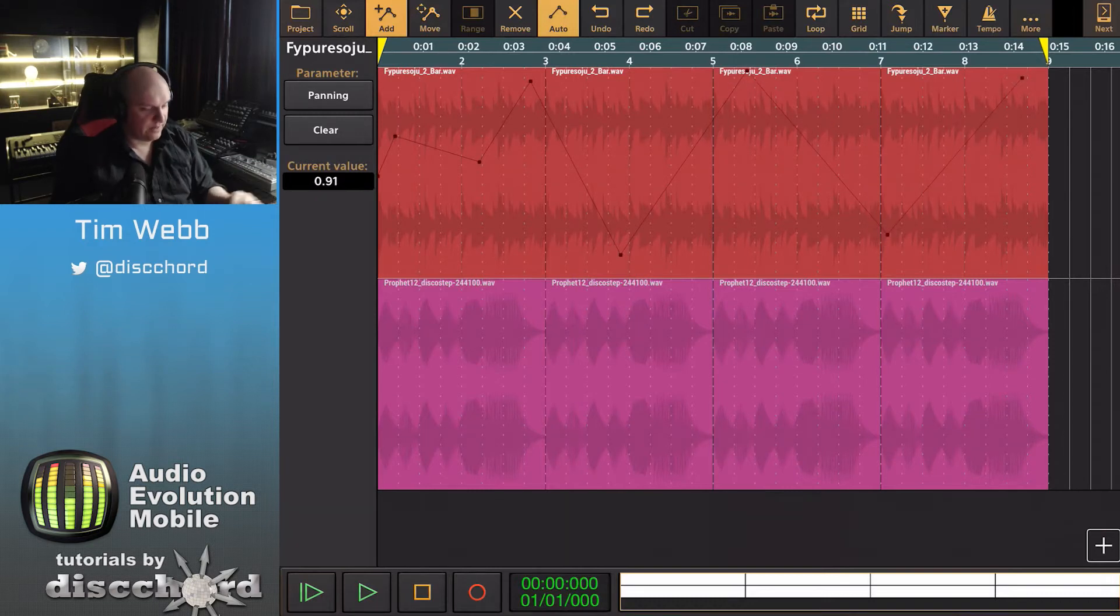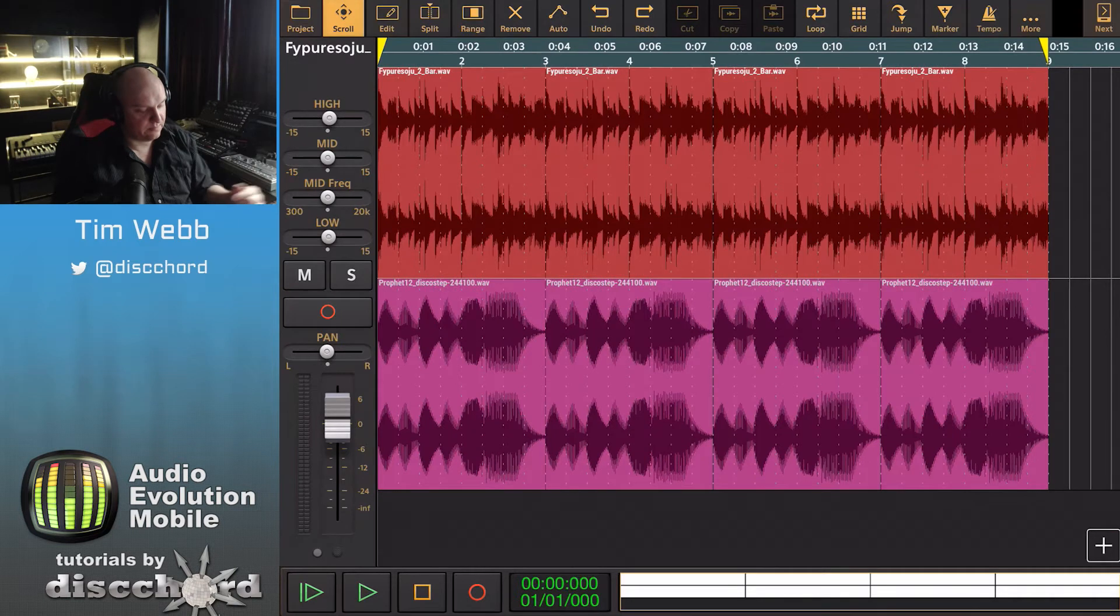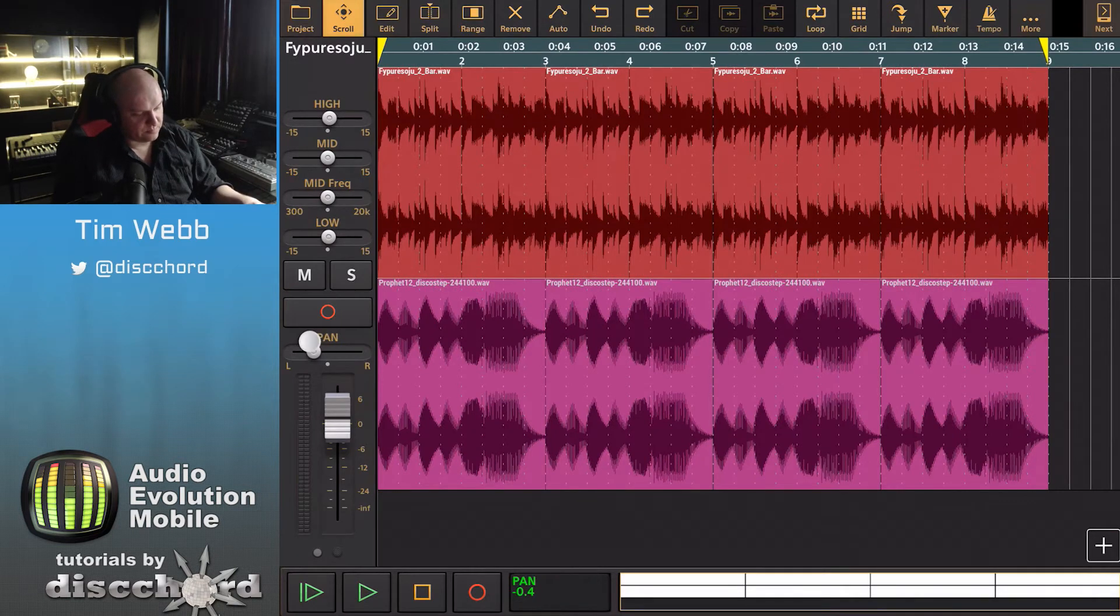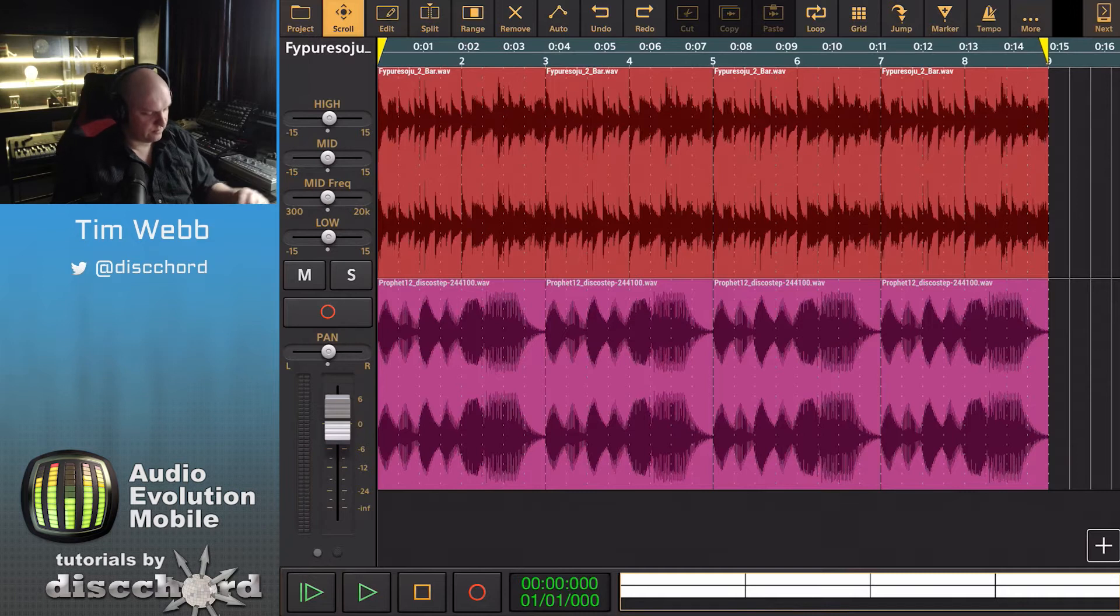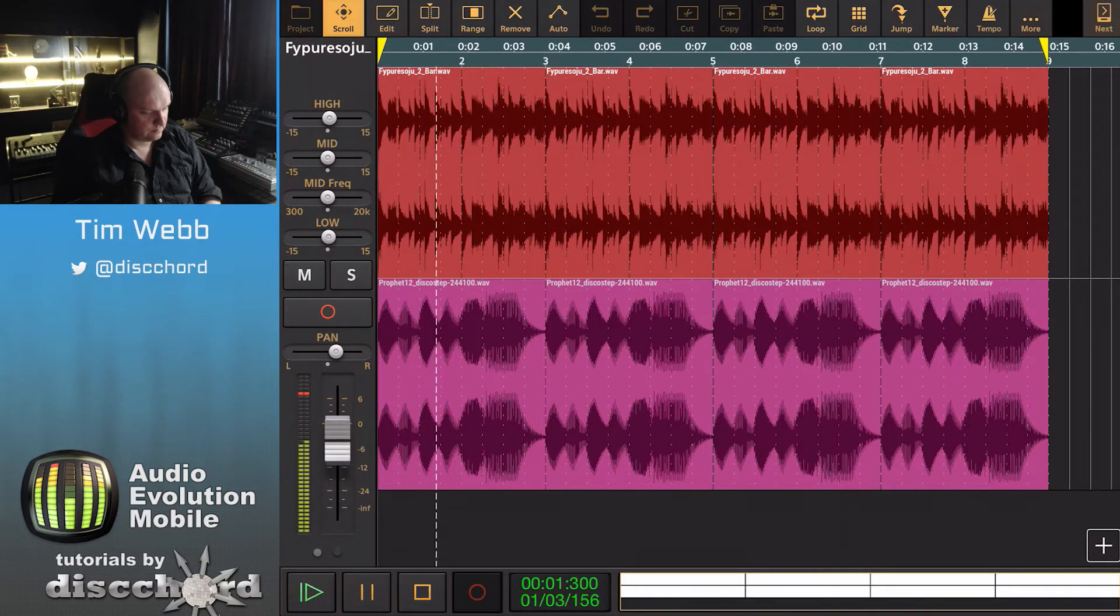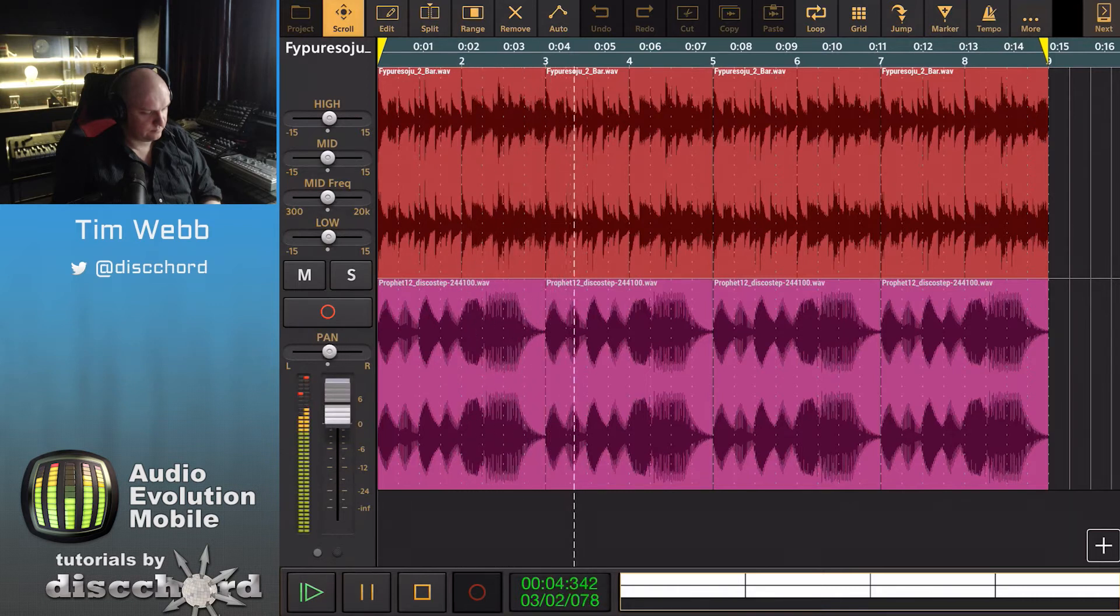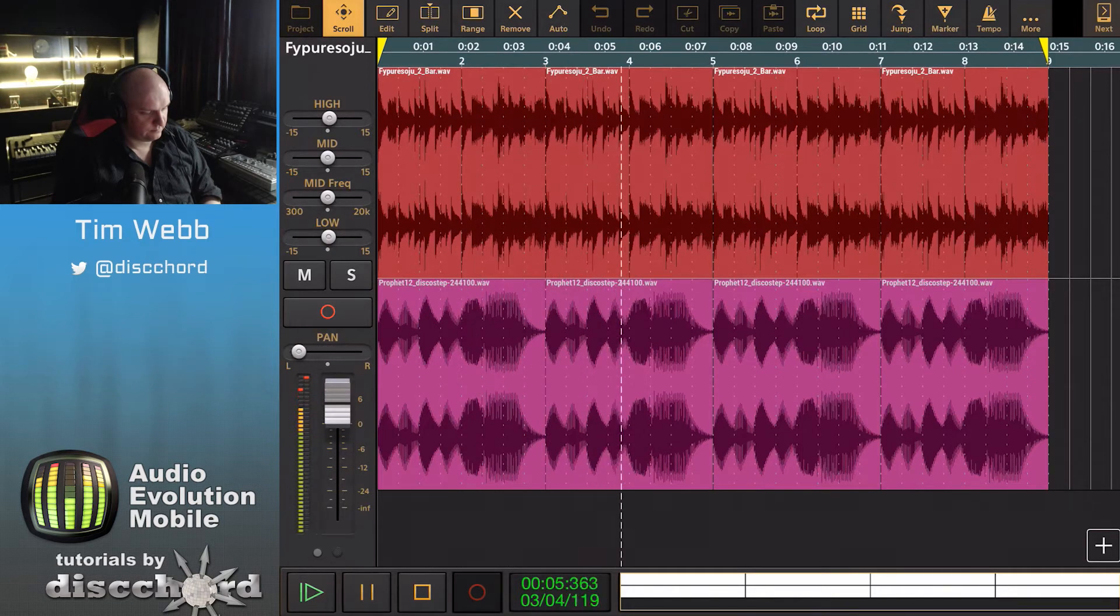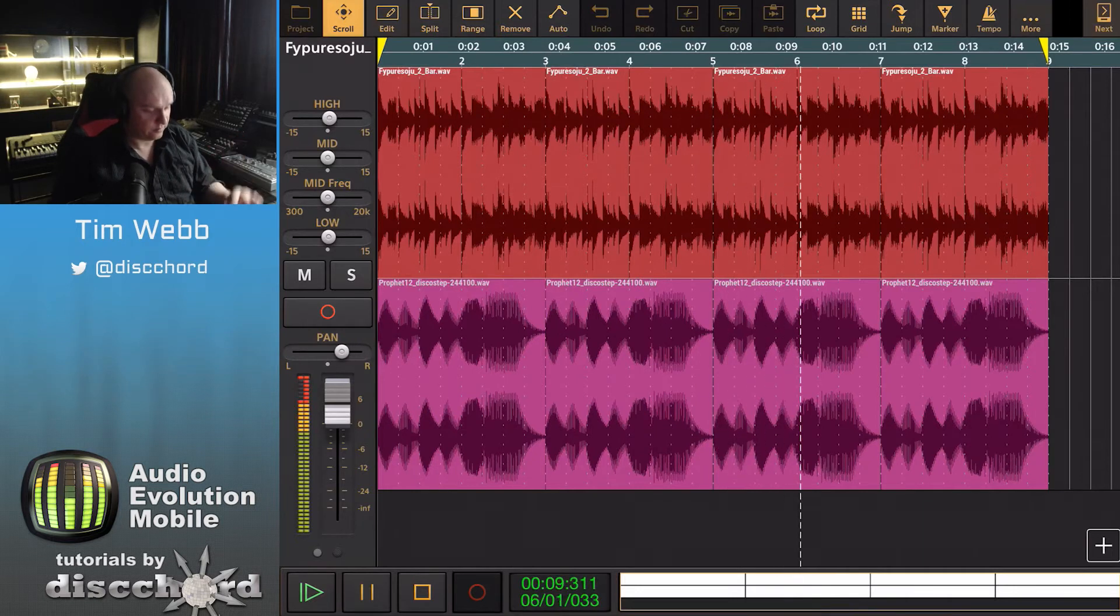If we now close out automation and we're back at the mixer, you'll be able to see the pan knob going back and forth wildly as well as the mixer volume control. If you decide that was a terrible idea, you can go in and just clear it and that's gone.